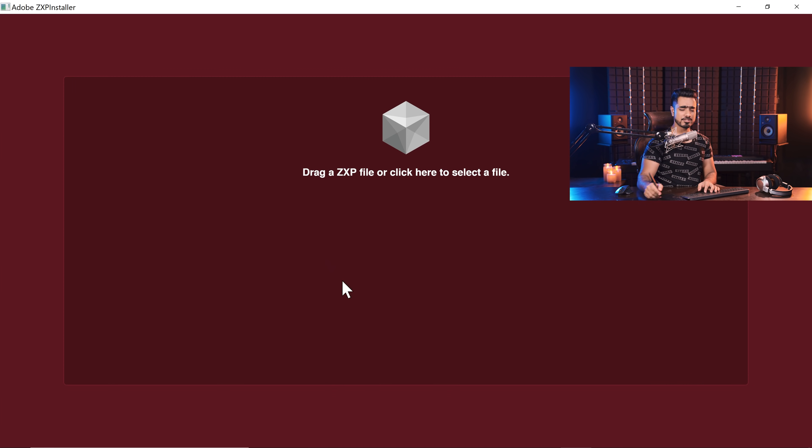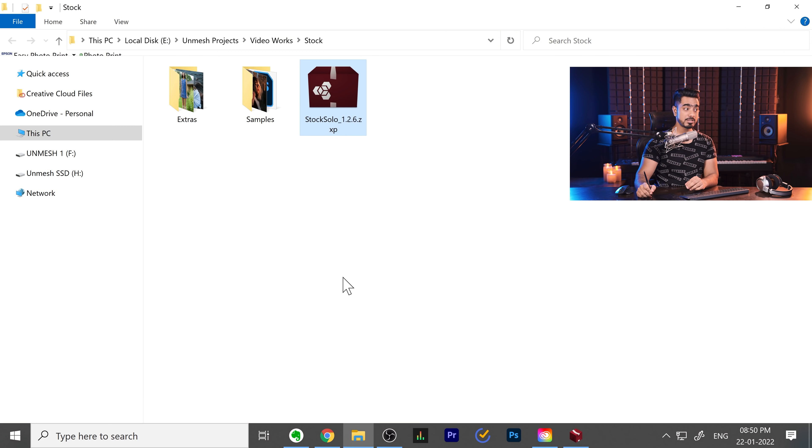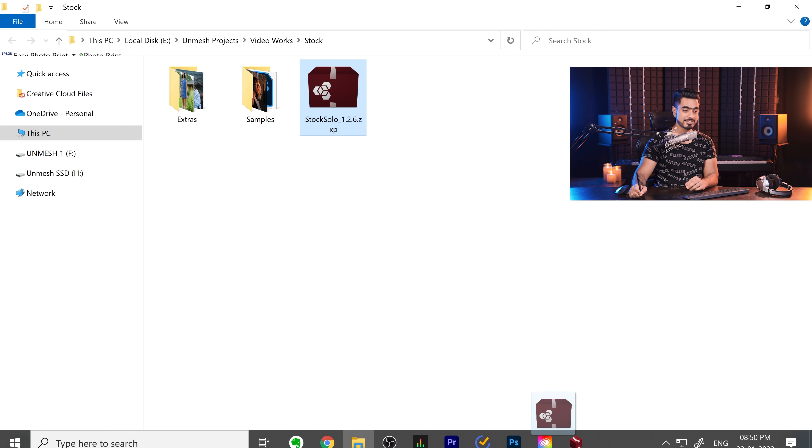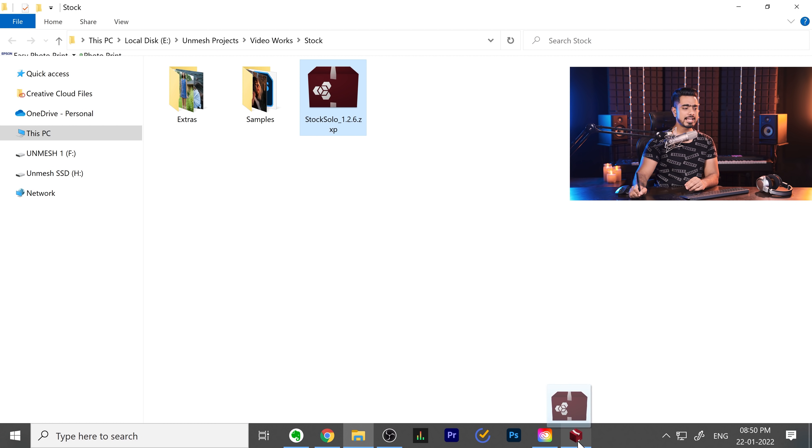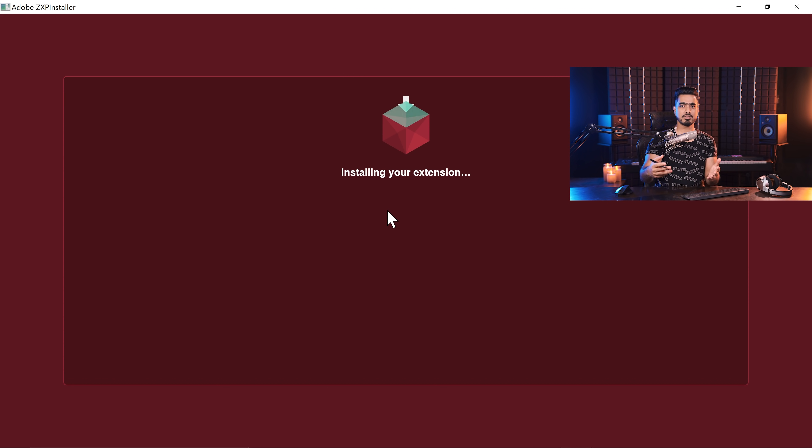Once you launch the ZXP installer, just simply drag and drop the ZXP file that we just downloaded and it will install it into Adobe applications. Now when you start Photoshop, it should be there. And there you go, my friend, those are the two ways of doing it for two kinds of people. You know what I mean.